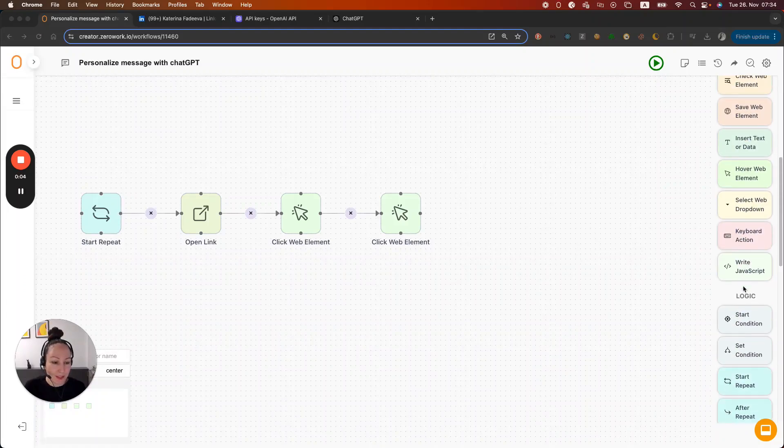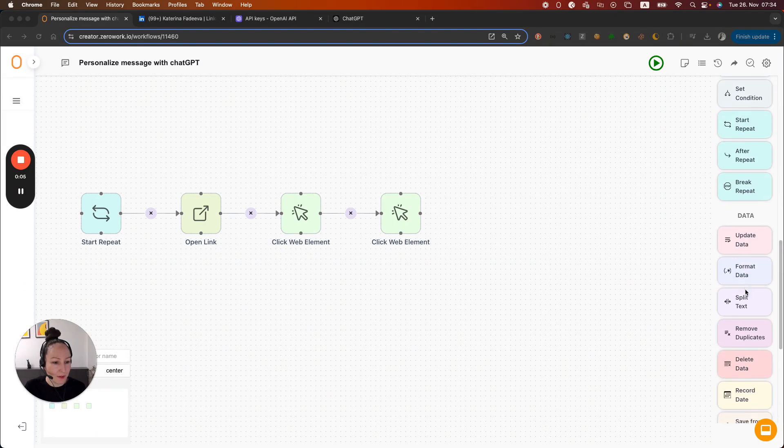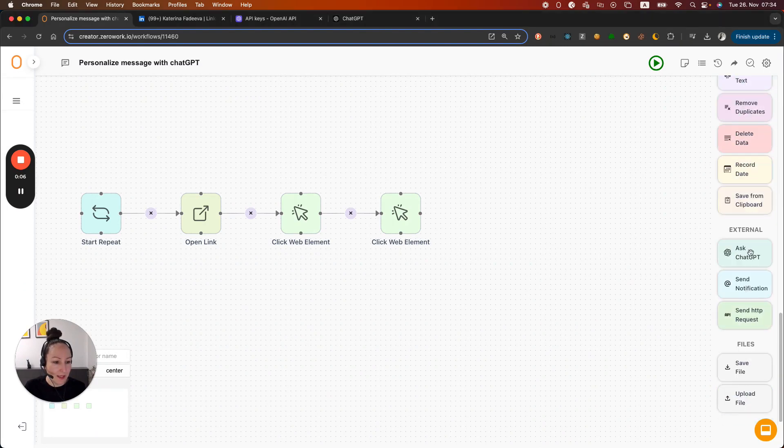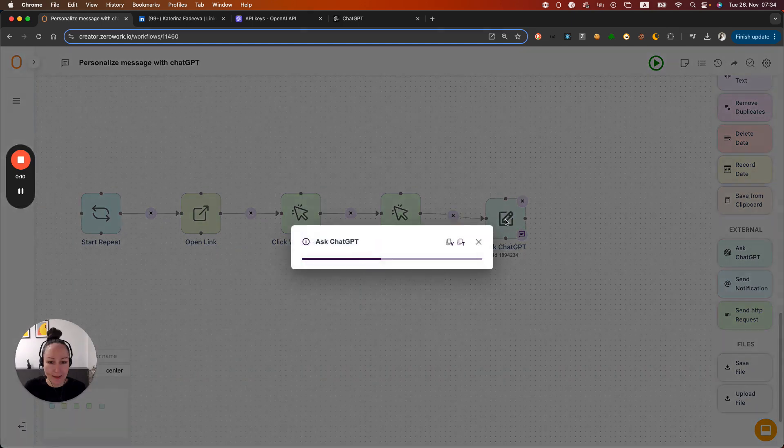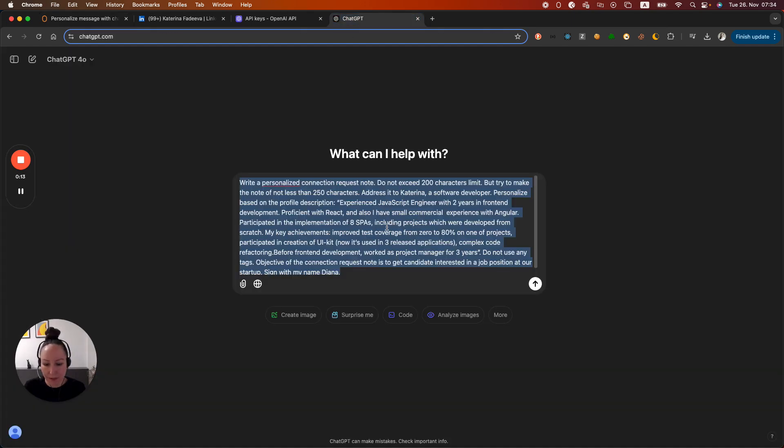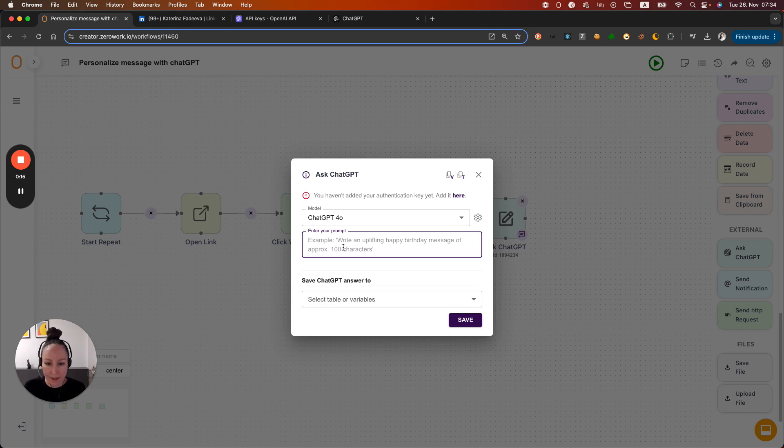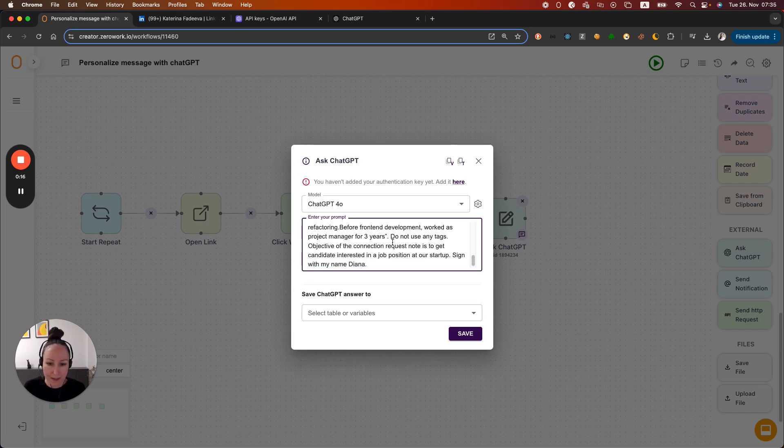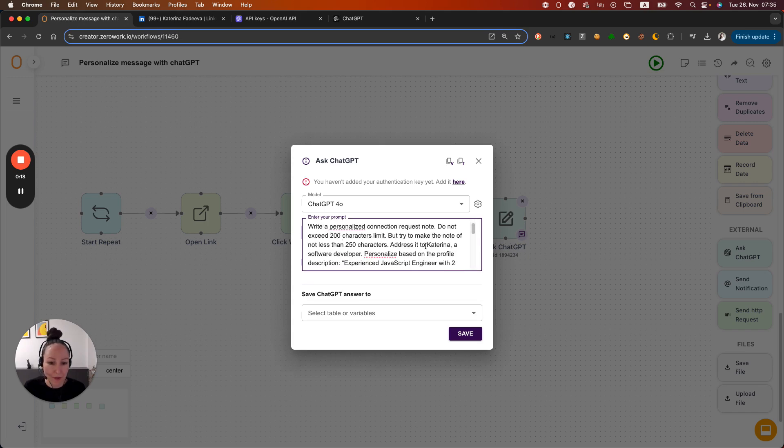So let's scroll down to the building block called Ask ChatGPT. Connect it to the last action and now enter our prompt right here. So let's copy it from here and paste it here. And now we need to make a few adjustments.